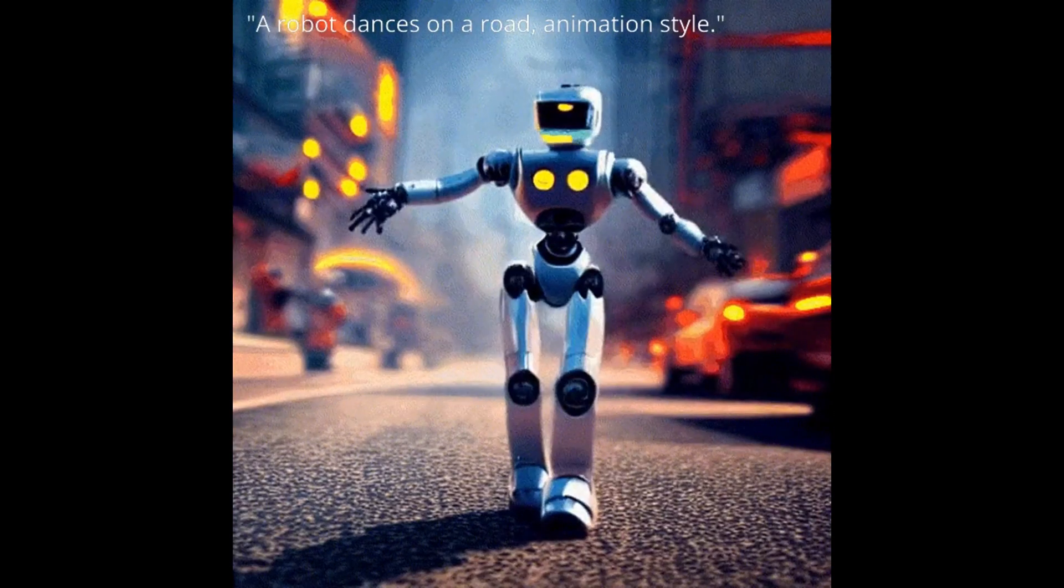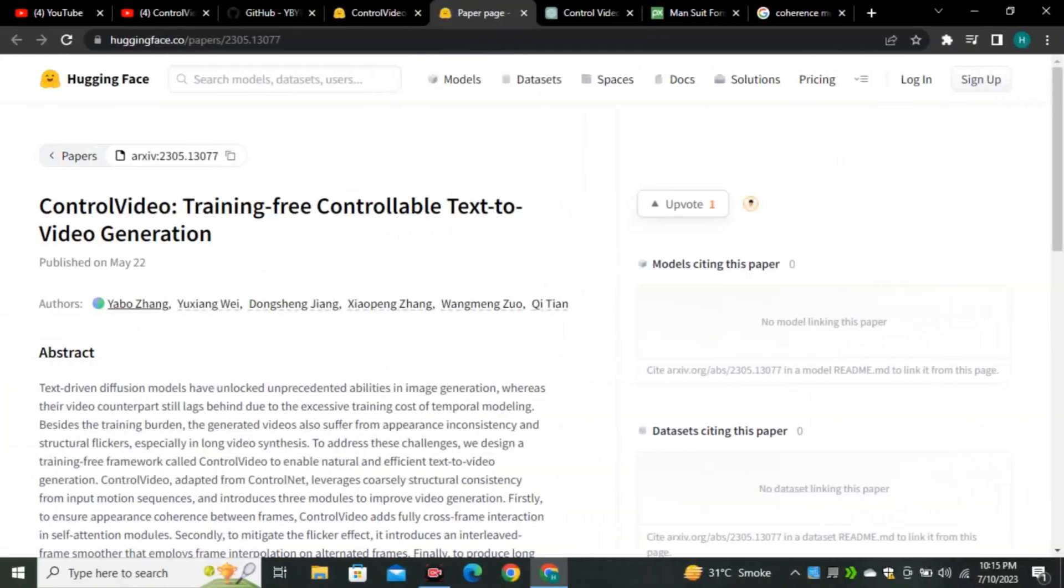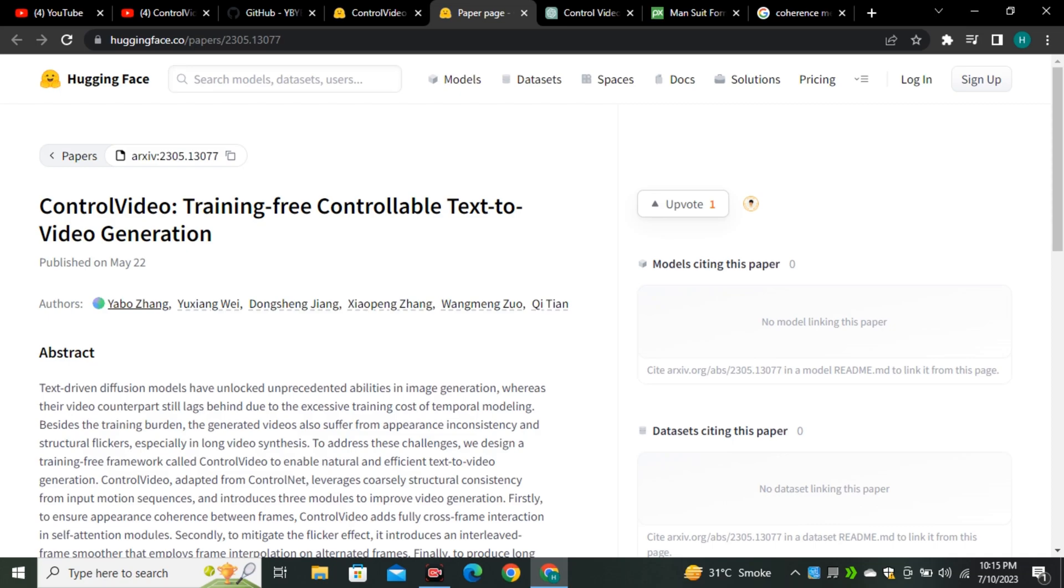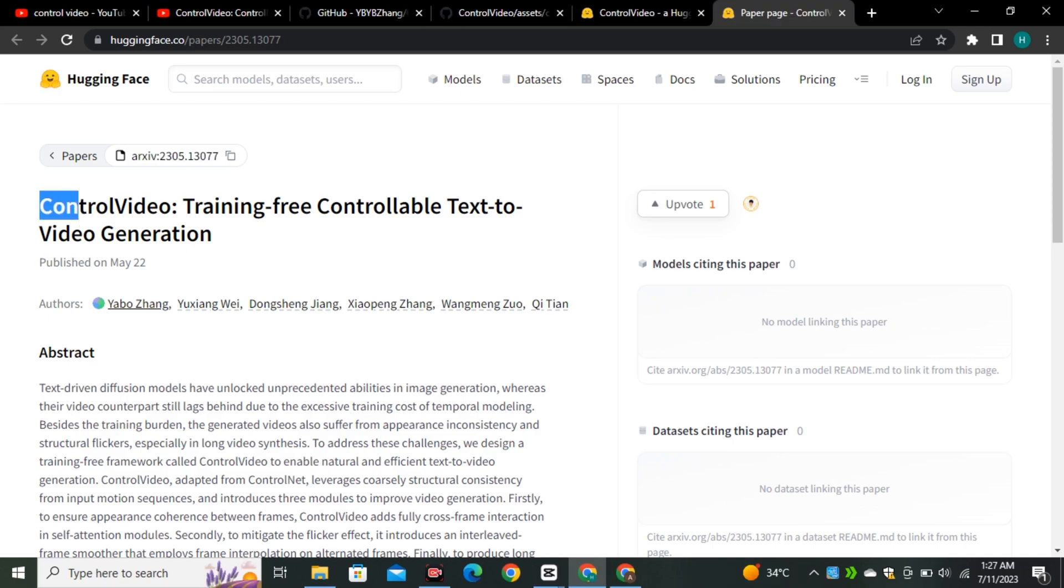So first of all let's look at the research paper. This is the research paper that was published on May 22nd, so this is not a too old research and this is not too recent research.